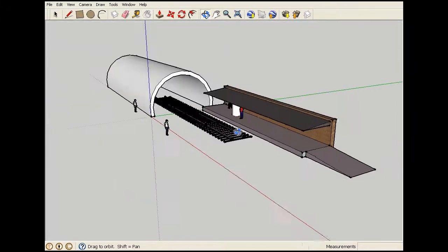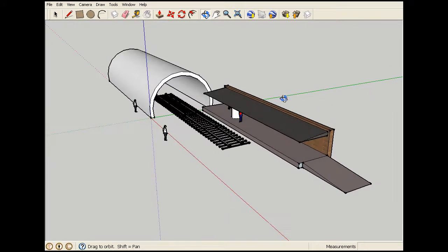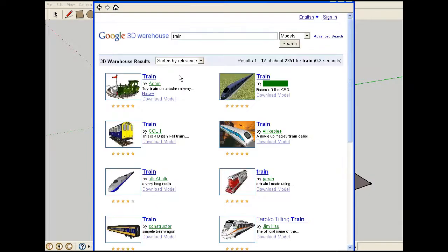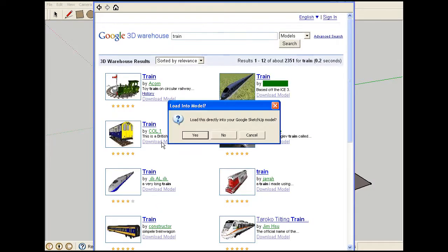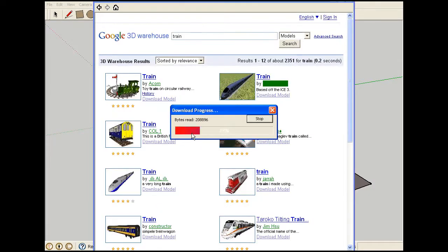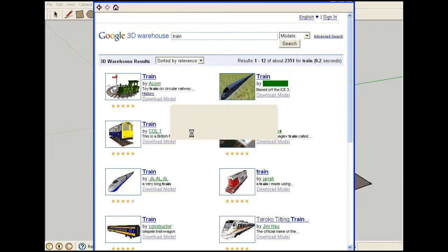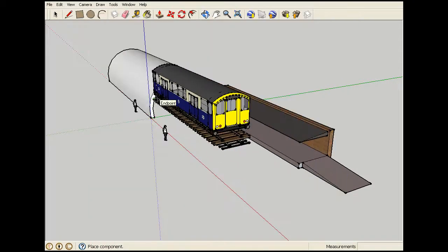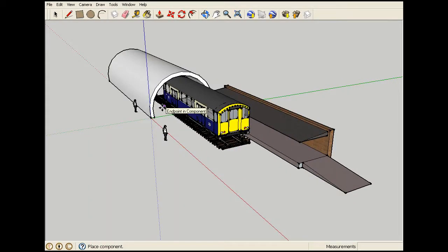Now finally I'm going to go to the warehouse and search for a train to finish it up. Okay, so we have this one here. Place that there.